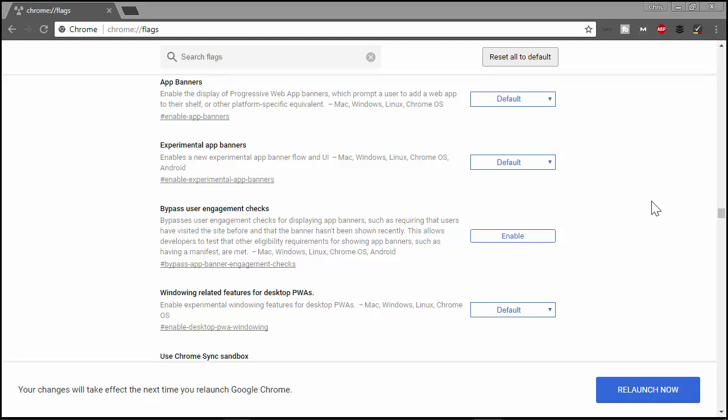I wanted to go over how to enable Chrome for the desktop to prompt you to add your Progressive Web Application to the desktop. On mobile, Chrome for Android will prompt the user to add your Progressive Web Application to their home screen based on some heuristics that the Chrome team is currently running with — and they've tweaked the algorithm based on what they've been learning. But they have not enabled this feature on the desktop yet.